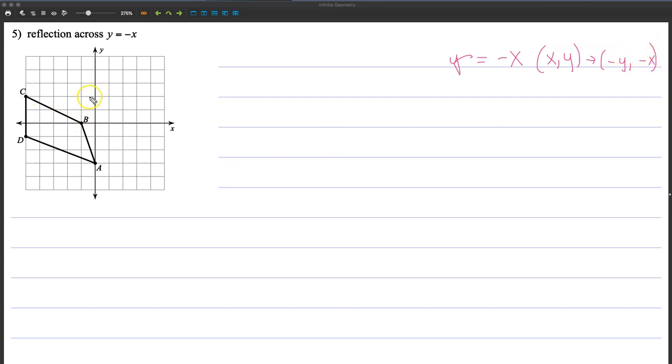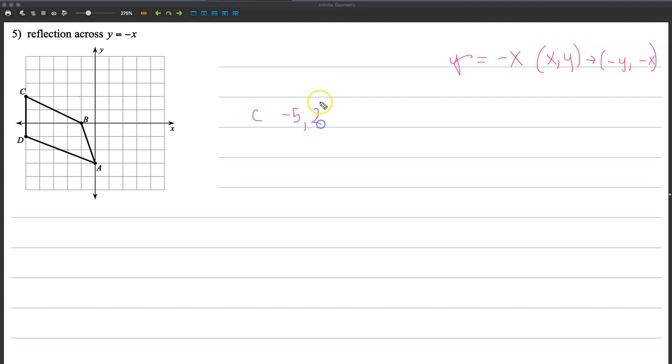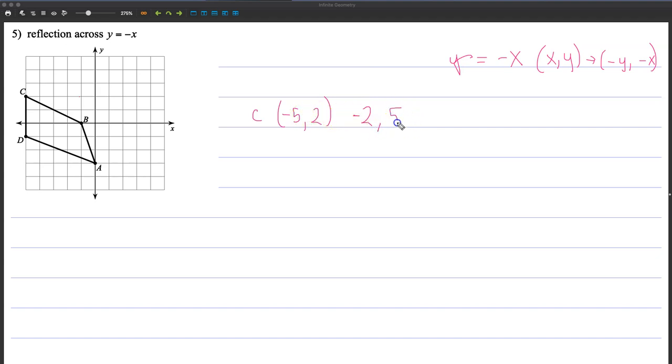So for this point, this is point negative 1, 2, 3, 4, 5. So c is at negative 5, and it's at plus 2, 1, 2. So I'm going to change those around. 2 becomes negative, 5 moves into the back, and it becomes positive. So I'm just going to go straight to negative 2 and go up 5, 1, 2, 3, 4, 5. And that's where I'm going to make c prime.